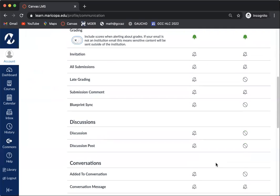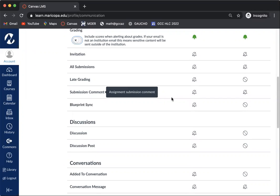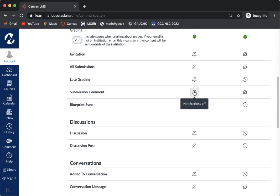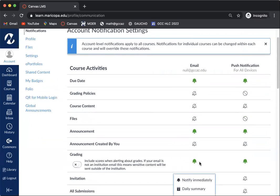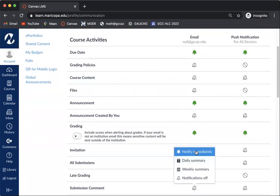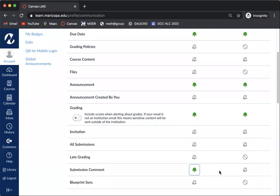The next thing that I would encourage you to have is going to be a submission comment. This is any time that an instructor would have put an assignment submission comment onto anything that you've turned in. You're going to want to make sure to change that to notify immediately.